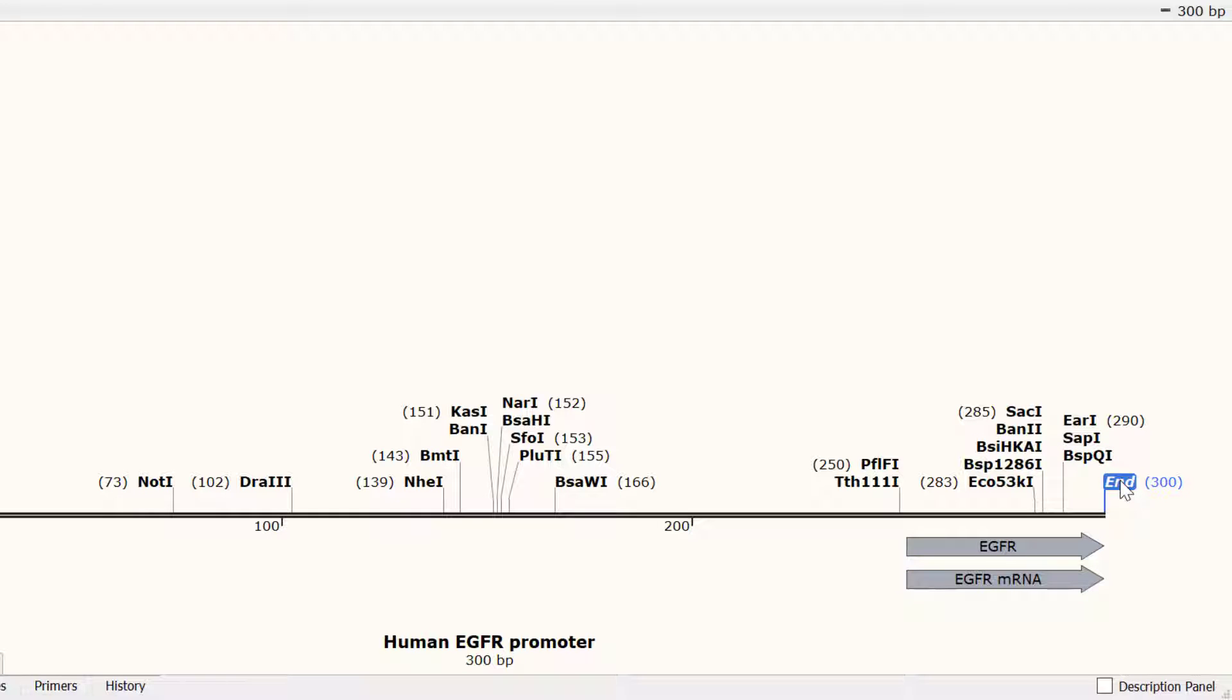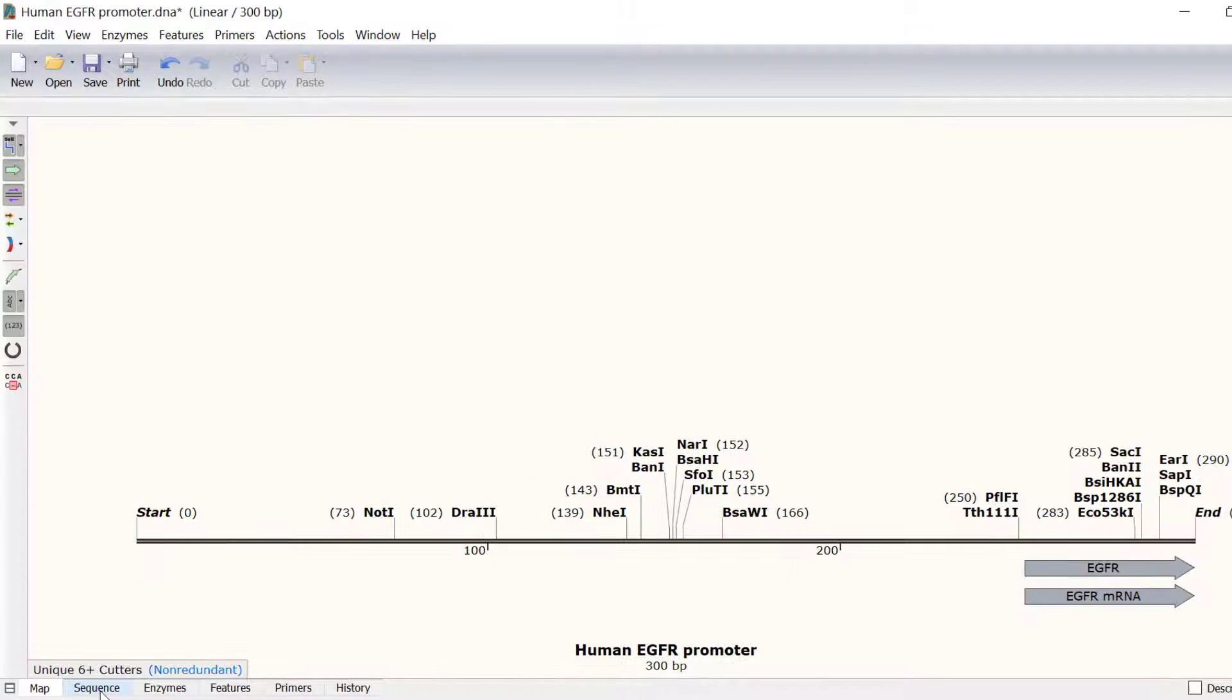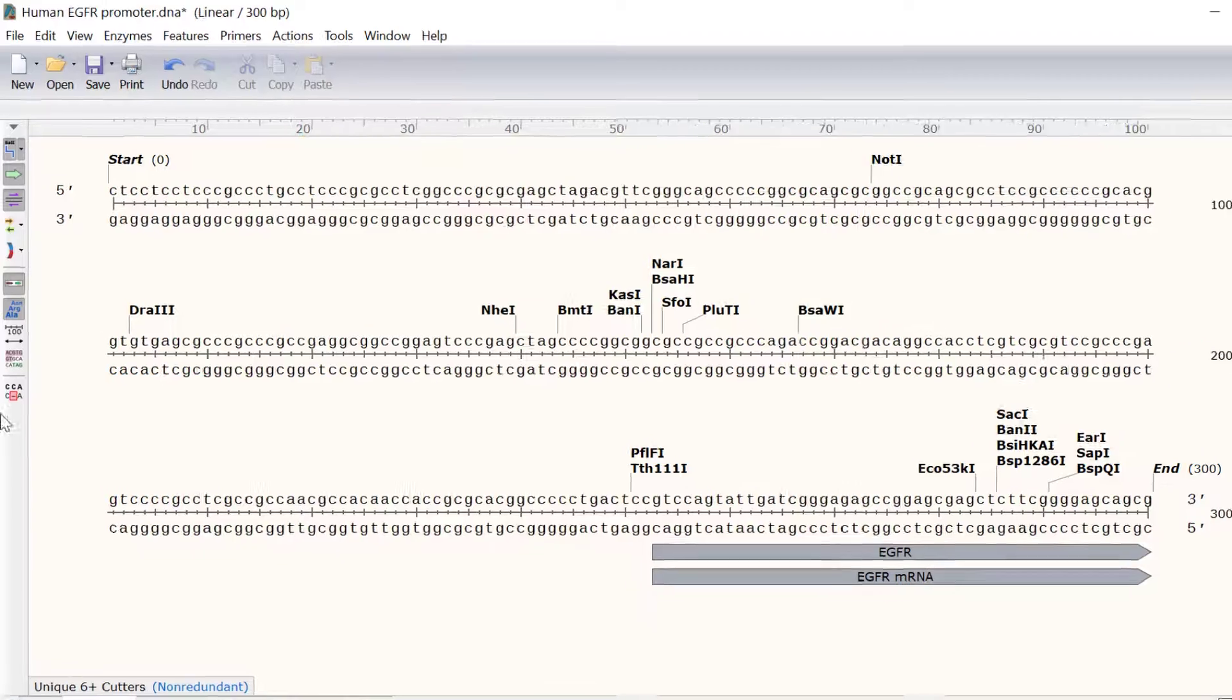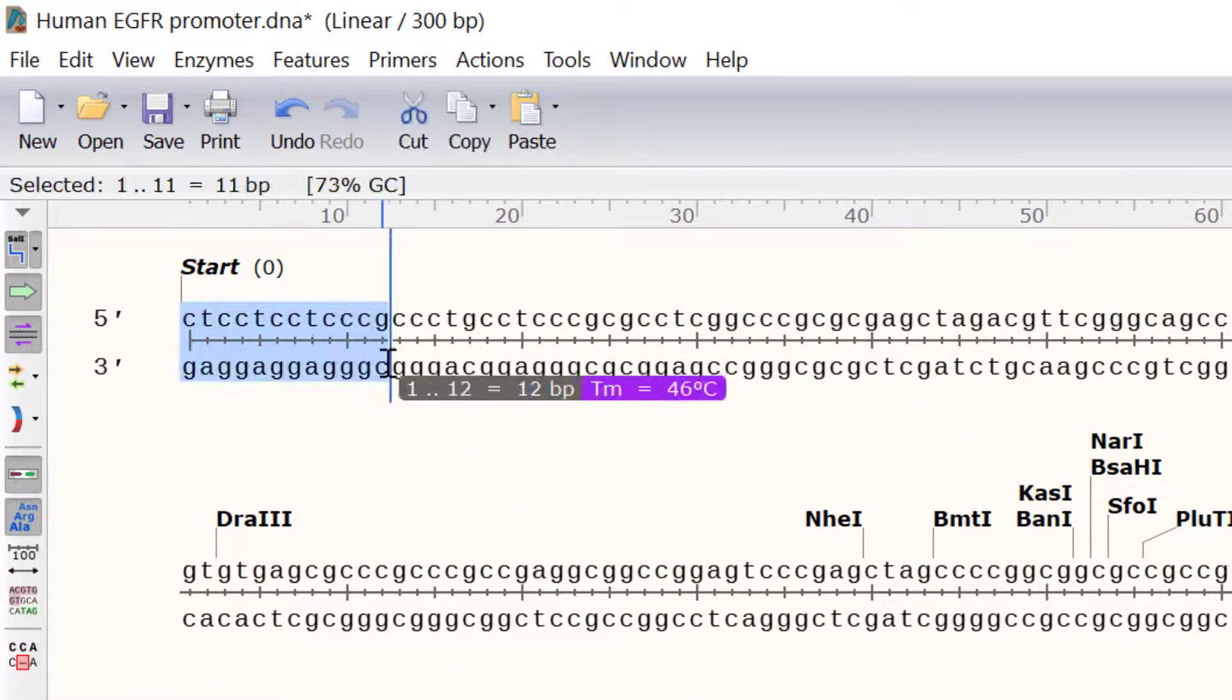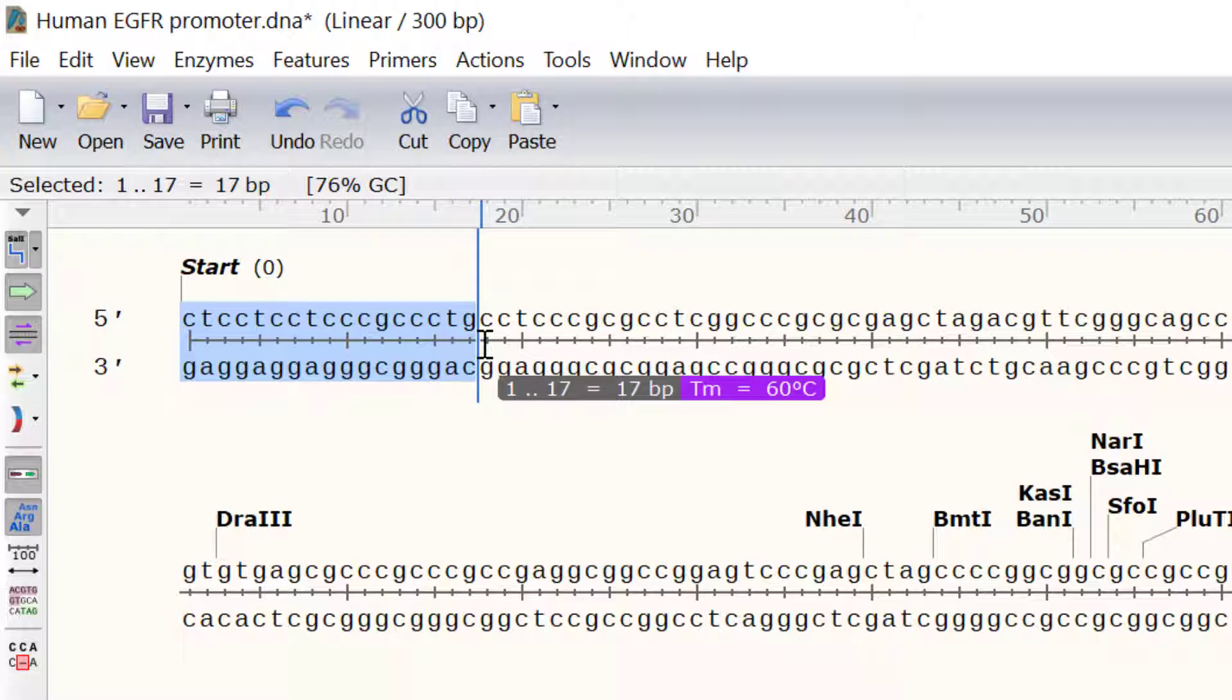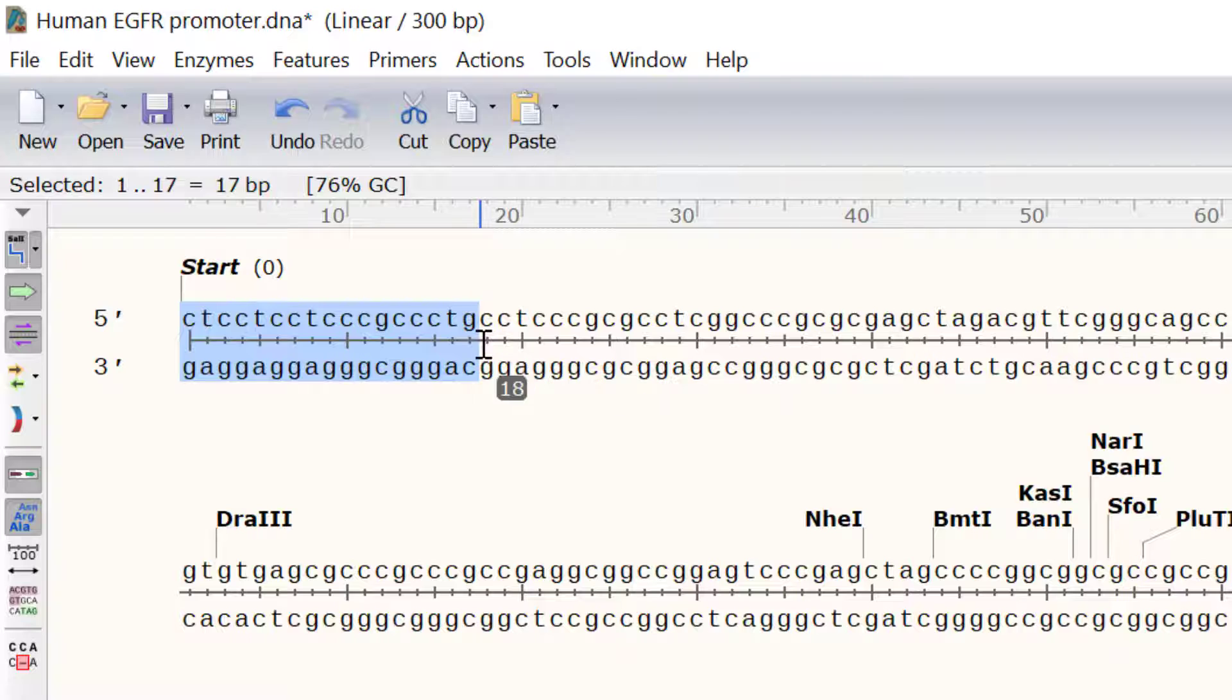Let's create the forward primer. To do this I will switch to the sequence view and click and drag on the sequence that I want to be the primer. I want the primer to have a melting temperature of approximately 60 degrees. As I click and drag to make the selection, SnapGene provides real time updates on the melting temperature based on my selection. In this case the first 17 bases will give me a melting temperature of 60 degrees Celsius.